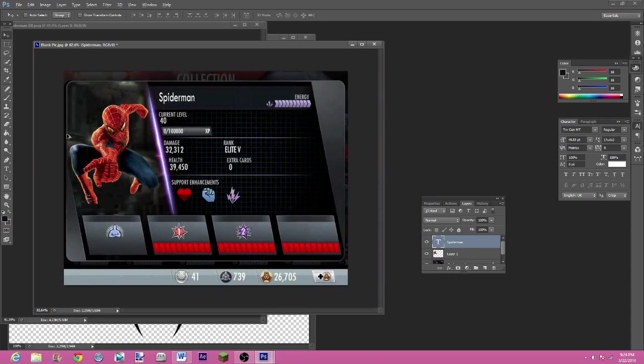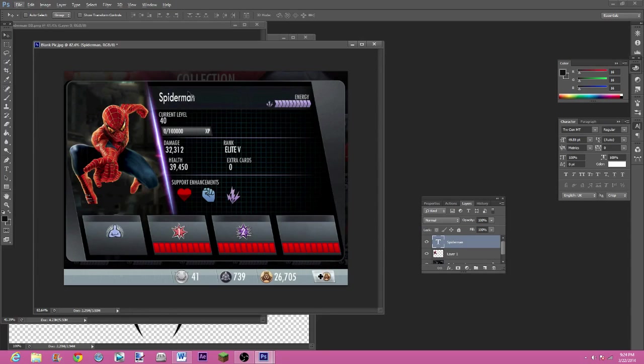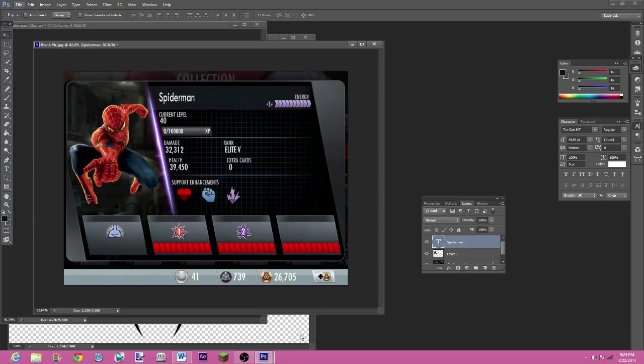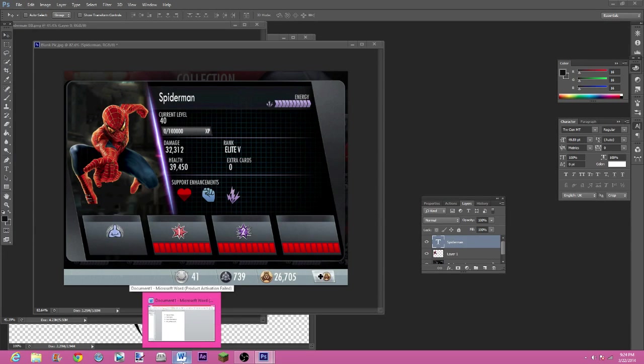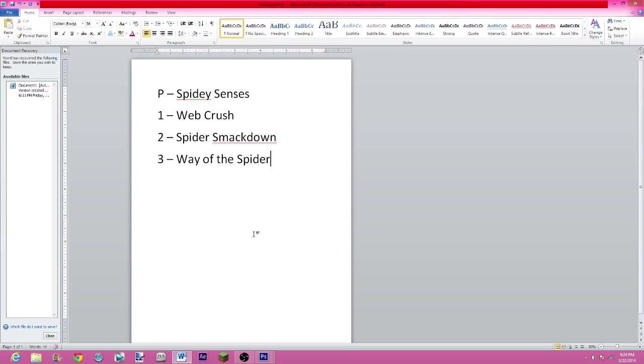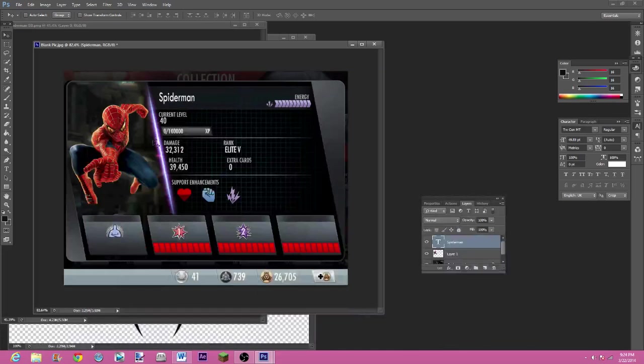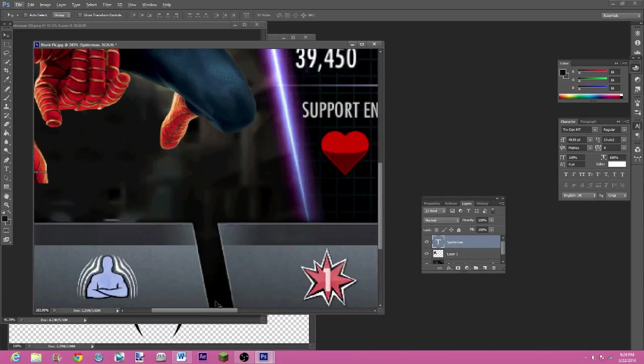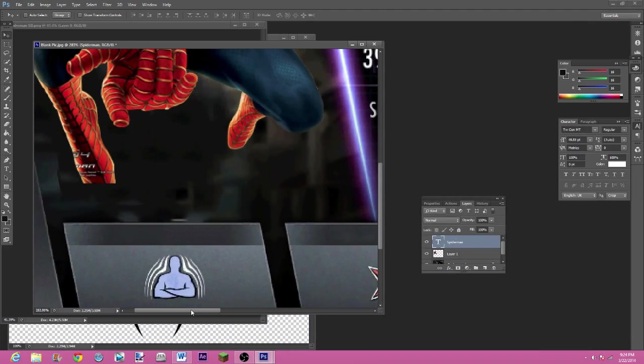I'm going to hit enter on that and that's made us another layer called Spider-Man. You could probably make it better than that just fiddling around with it, whatever you think's best. Now I'm going to come down to the passive. I've got a Word document open with the moves and stuff.